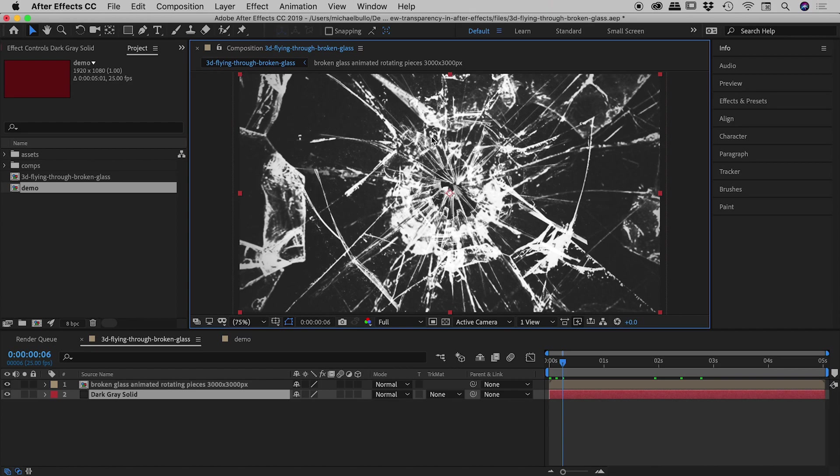So that's a big bonus tip there, if you are wanting to not have any problems with transparency, if you're exporting out to an MP4, add a solid to the background or to the bottom of your composition and make that whatever color you need it to be.